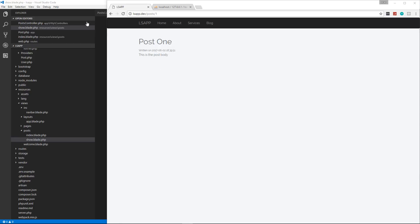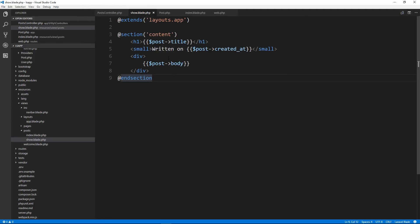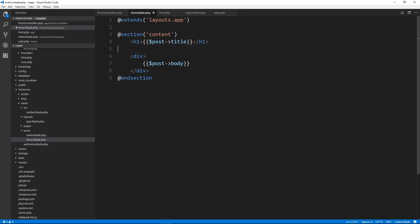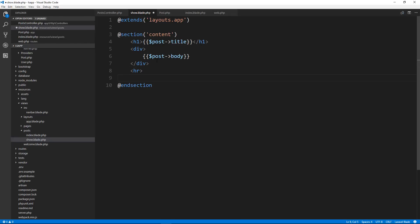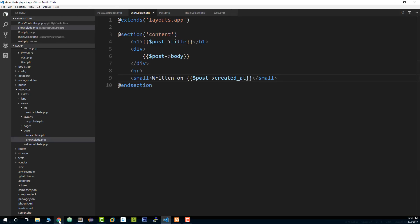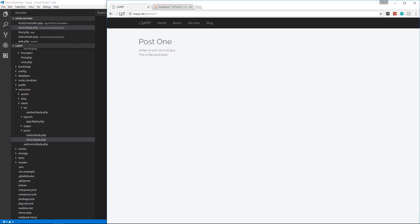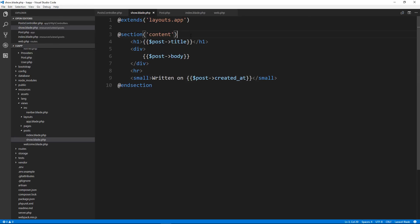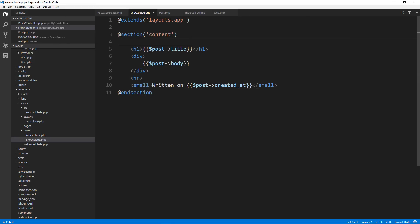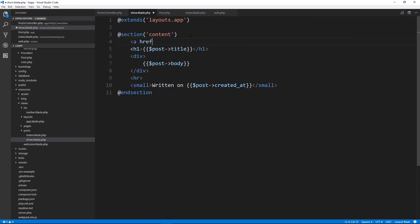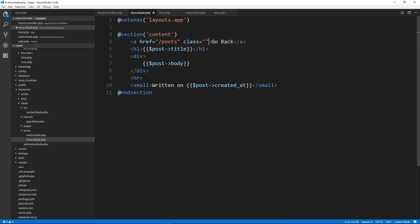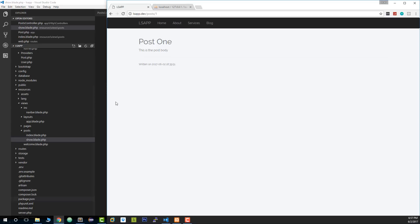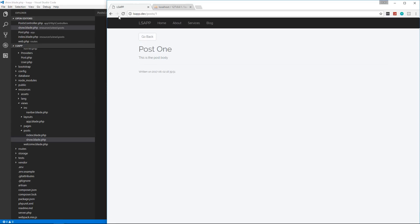Actually, you know what I'm going to do, I'm going to put the date underneath everything. So let's take this, copy it, and then under the body, let's put an HR and then we'll put the written on. There we go. We should probably put a back button as well. So let's go right above the H1. And we'll just put a link. And we'll say go back. And that's going to go to slash posts. And let's add a class of BTN and then BTN default. Now we can go back.